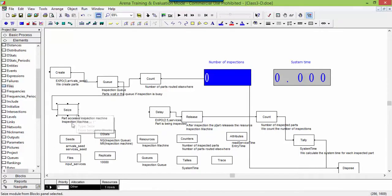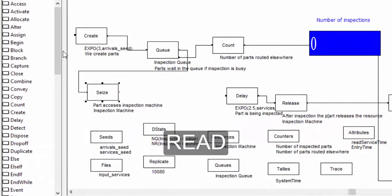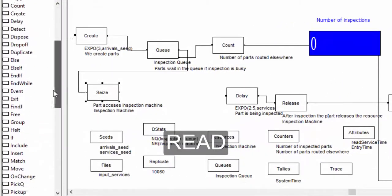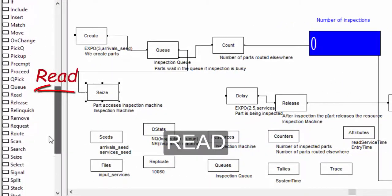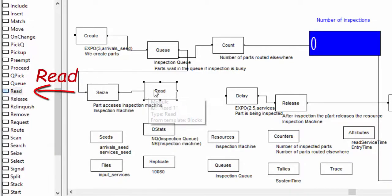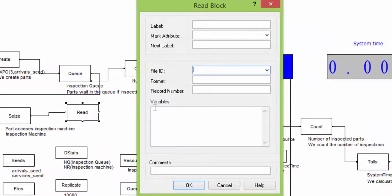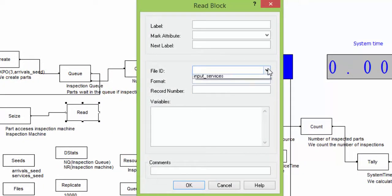The read instruction is used to read data from a file. You find it in the blocks library. Position the read block after the Cs and before the delay. Select the file containing the inspection times.